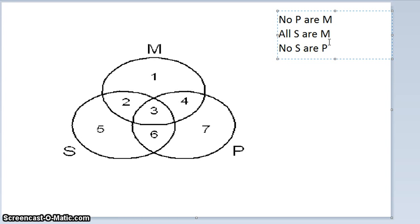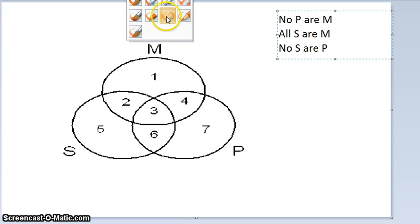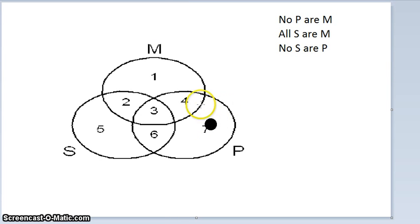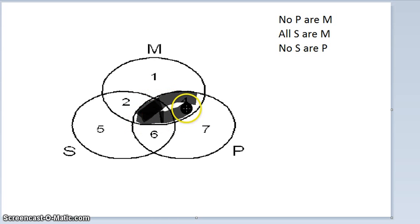The first step in doing Venns is to draw the three circles and then diagram the two premises. One of the most useful rules is to diagram the universal premise first — that is, the A or E premise first. Both of these are universal, so we can start with either one. Let's start with the major premise: No P are M. That means nothing inside the P circle is inside the M circle. So nothing is in sections three or four. Since it's a universal, you always shade in — you never put X's in for universals.